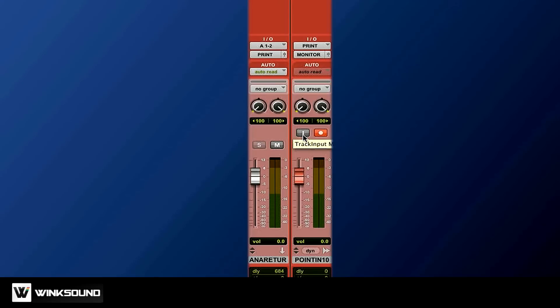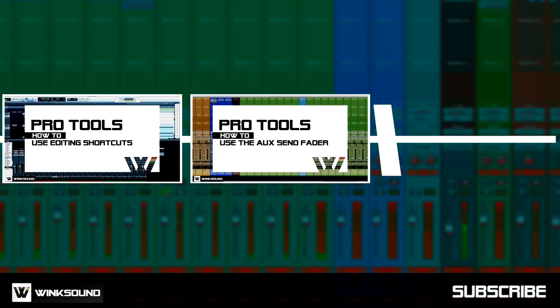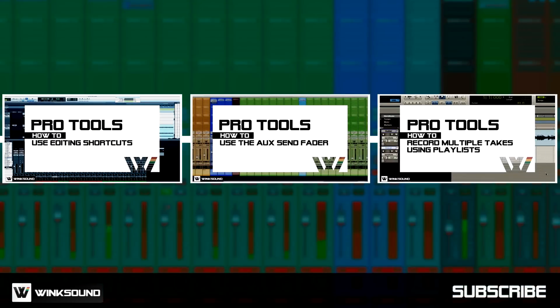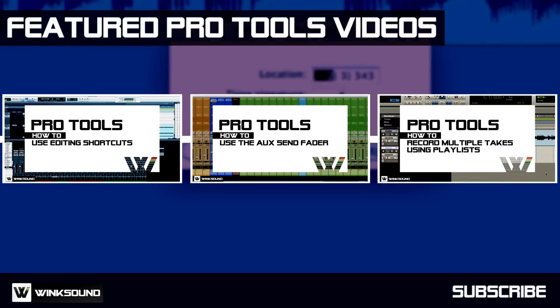WinxSound is your source for free music and audio technology videos featuring Pro Tools.